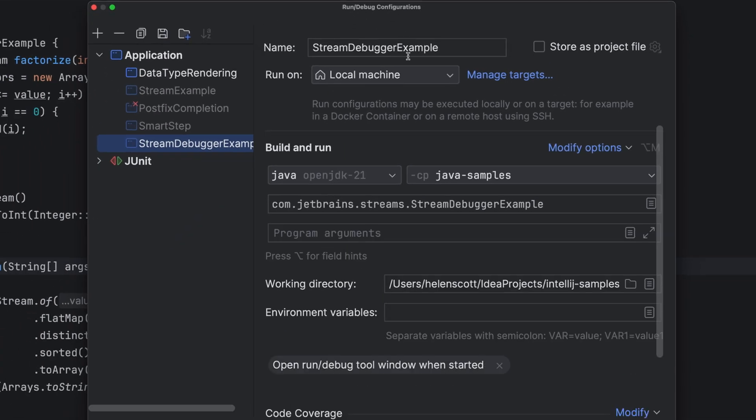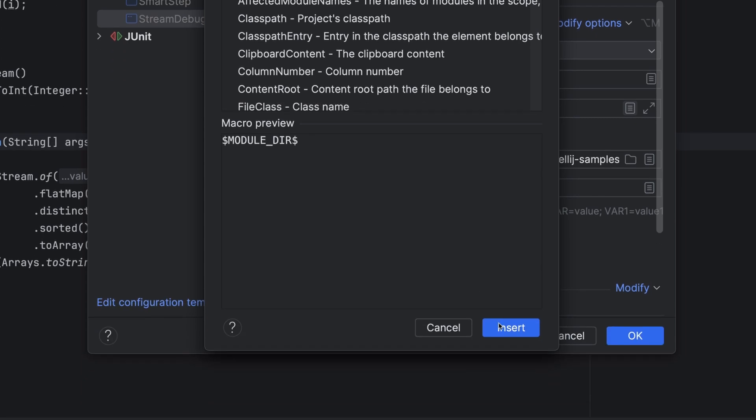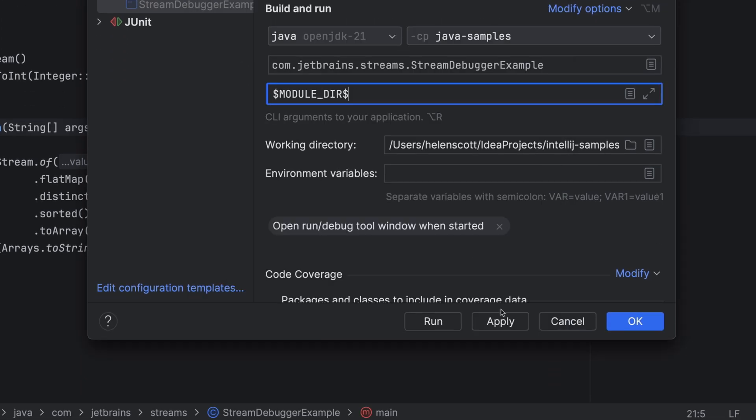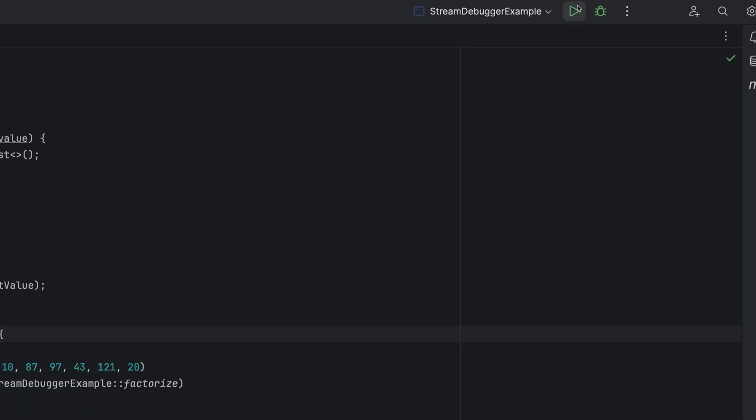You can run your application here, and if needed, you can tweak your run configuration too. For example, let's pass in an argument and rerun it.